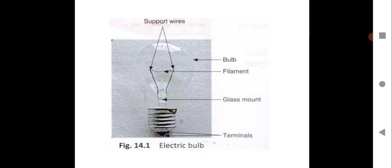So we will see the electric bulb over here. You can see a fine filament and support wires to hold that filament. The filament is made up of tungsten, which has a very high melting point, and when heated it gives out light. The bulb has a glass mount and terminals. Please draw this diagram in your notebook and label the diagram neatly.